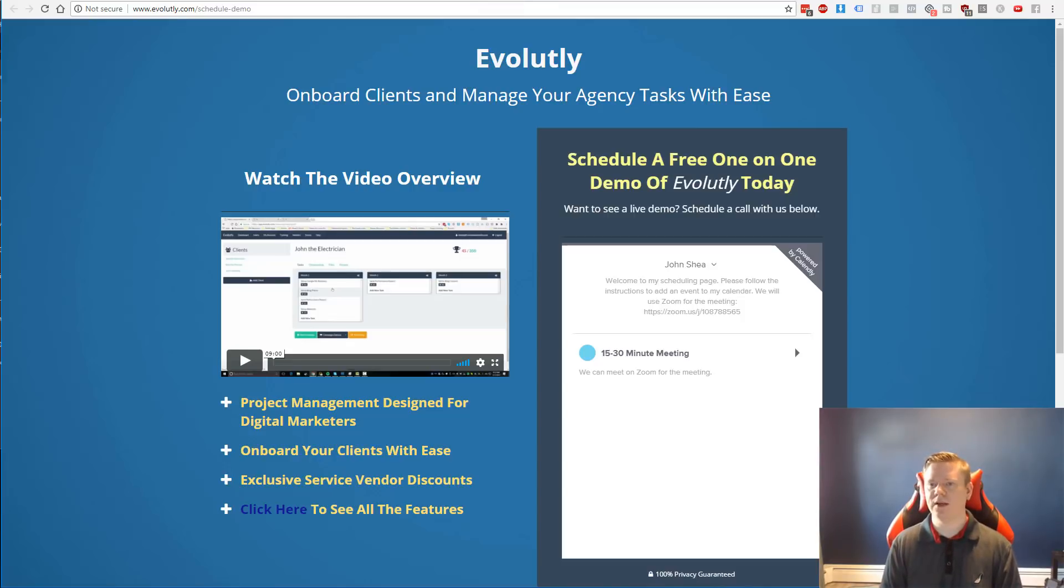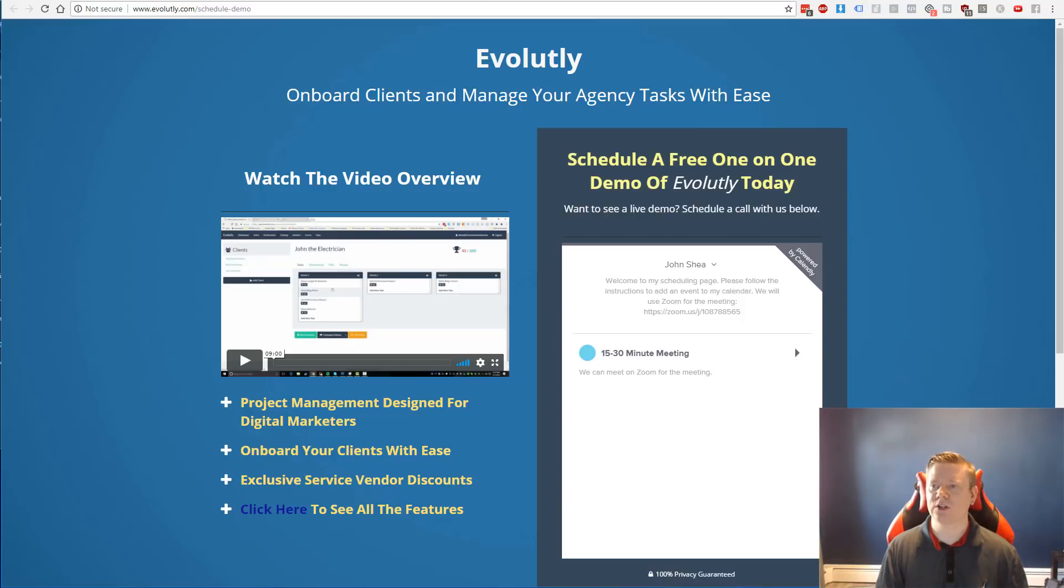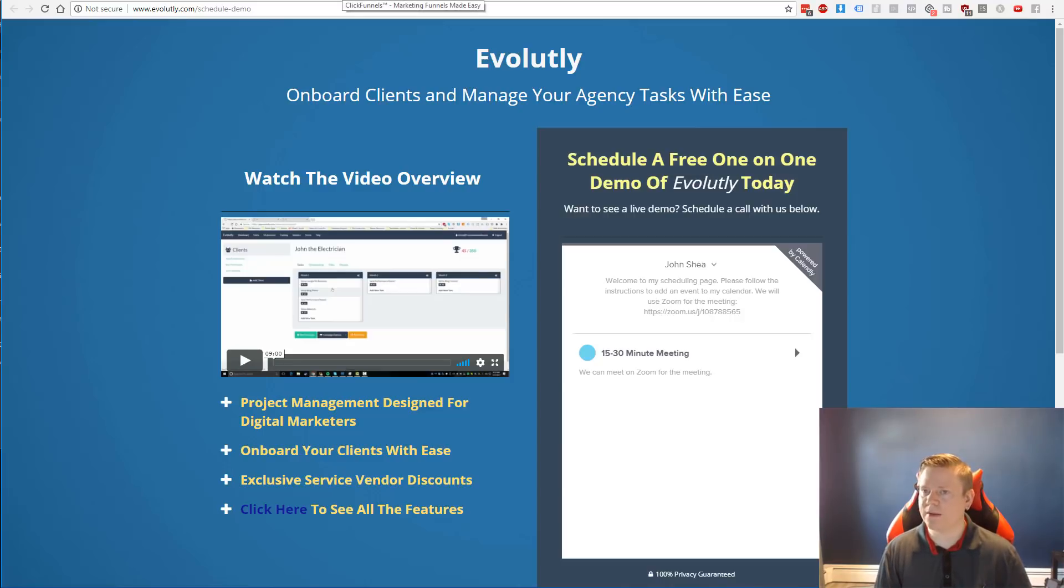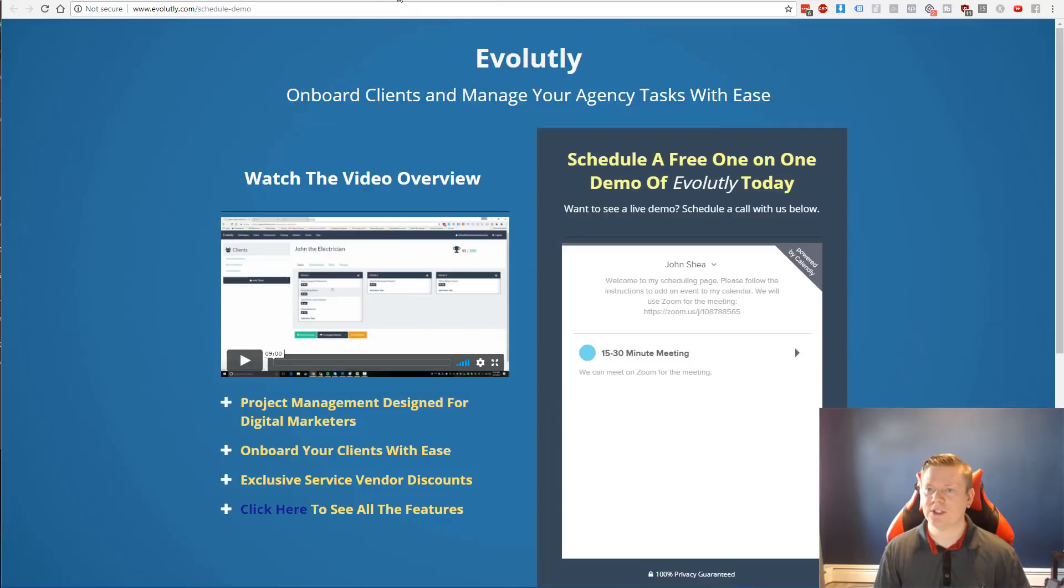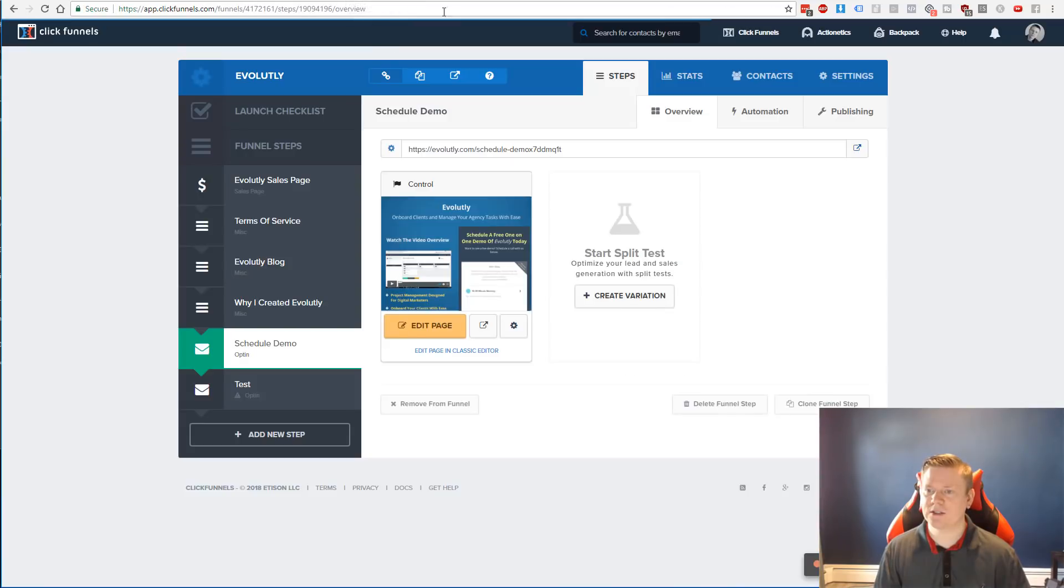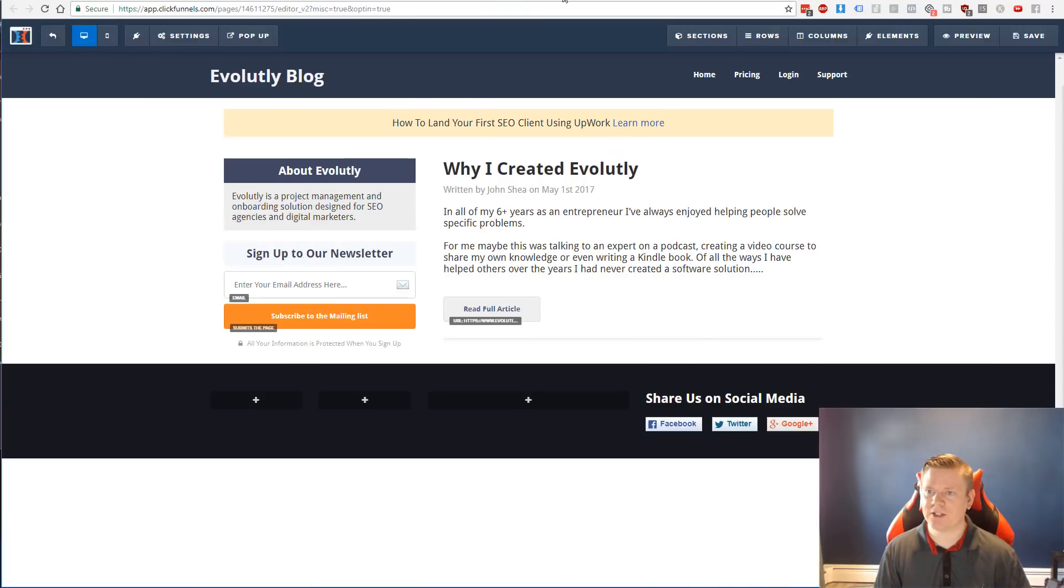Whereas with Thrive Architect, I could simply just go and actually get this done and not need to worry about paying something and having the service go down or anything like that. So let me show you guys, we've already now walked through the ClickFunnels version. I did want to quickly show the actual sales page template I originally used.